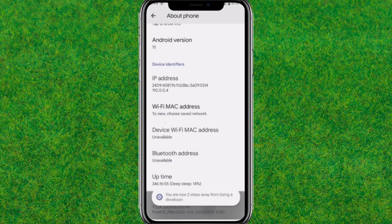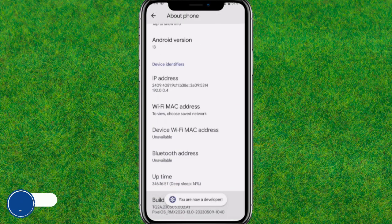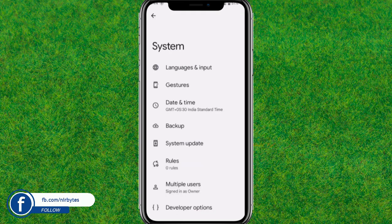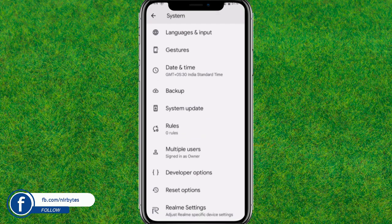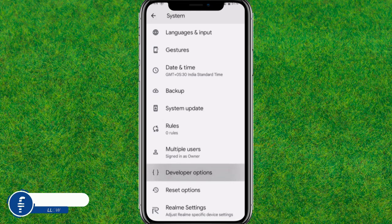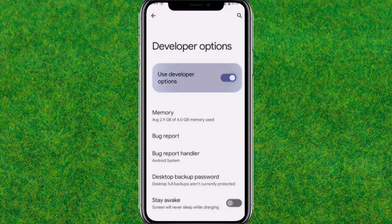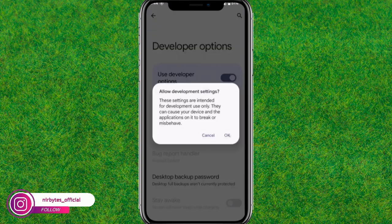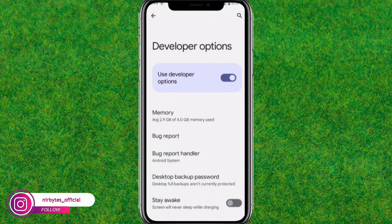Go to About Phone, then tap the build number seven times — that will enable Developer Mode. Go back after enabling it and you can see the Developer Option is now enabled. Make sure to enable it properly.